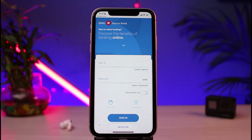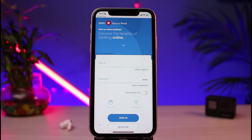Once done, tap the Sign In button at the bottom to successfully log into your BMO Digital Banking. That's how you can easily download and log in to the BMO Digital Banking app. We hope this video was helpful — if it was, leave a like and subscribe. For any questions or doubts, leave them in the comments below. Thank you for watching, and see you in the next video!